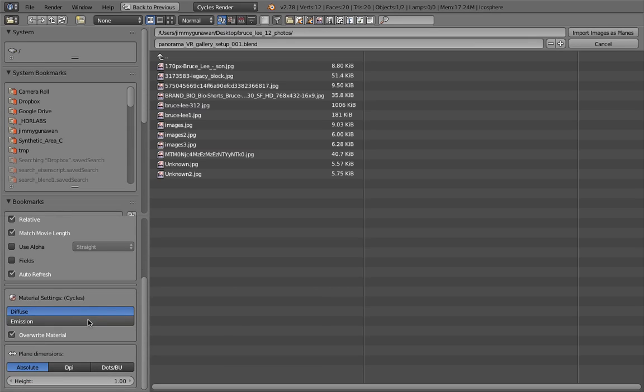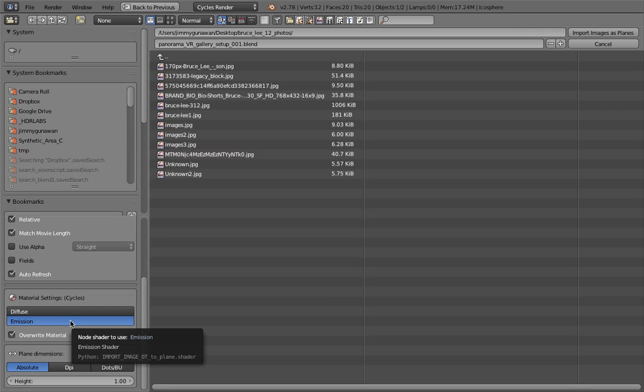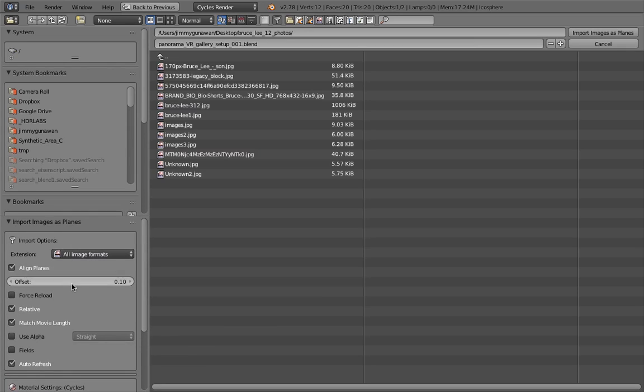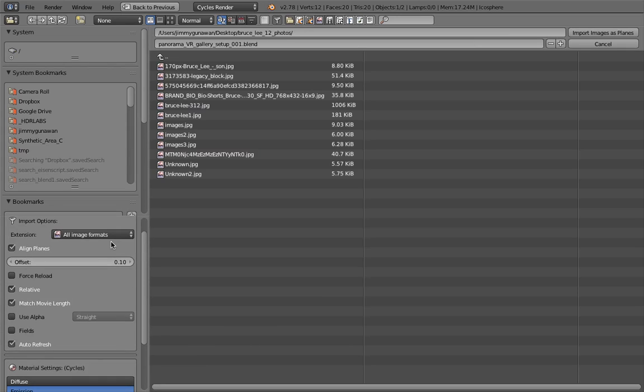We're gonna set this to Emission material. We don't want a Diffuse material, we want Emission so it's always self-illuminating. This is gonna be important later. Everything else you can leave as it is.